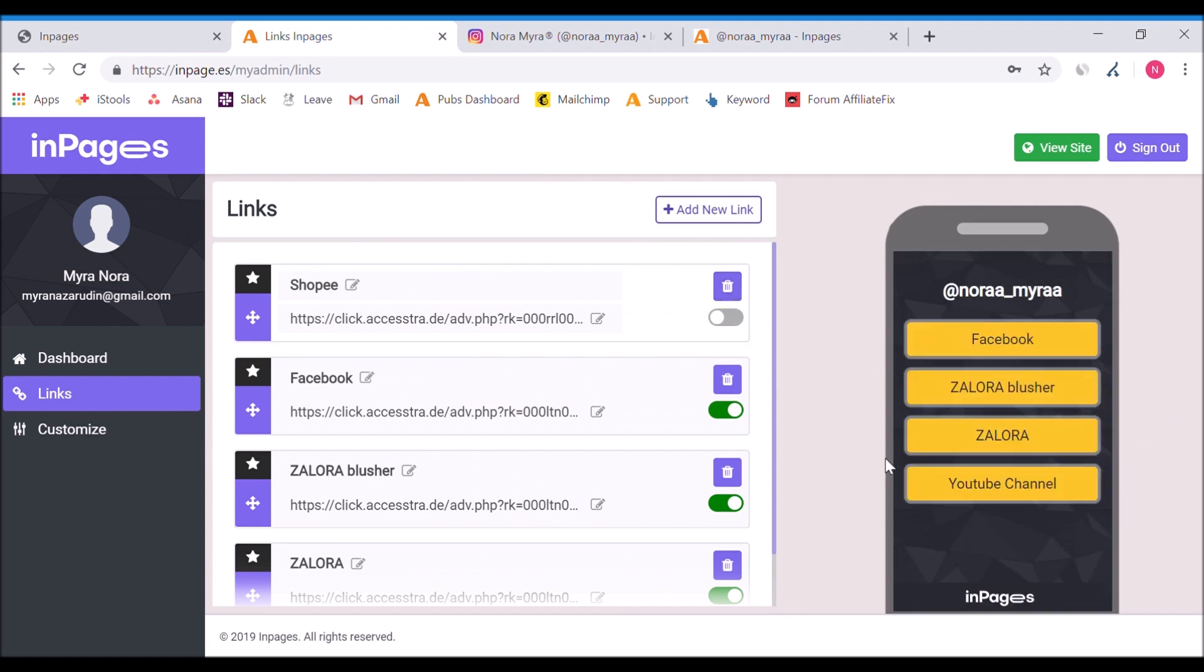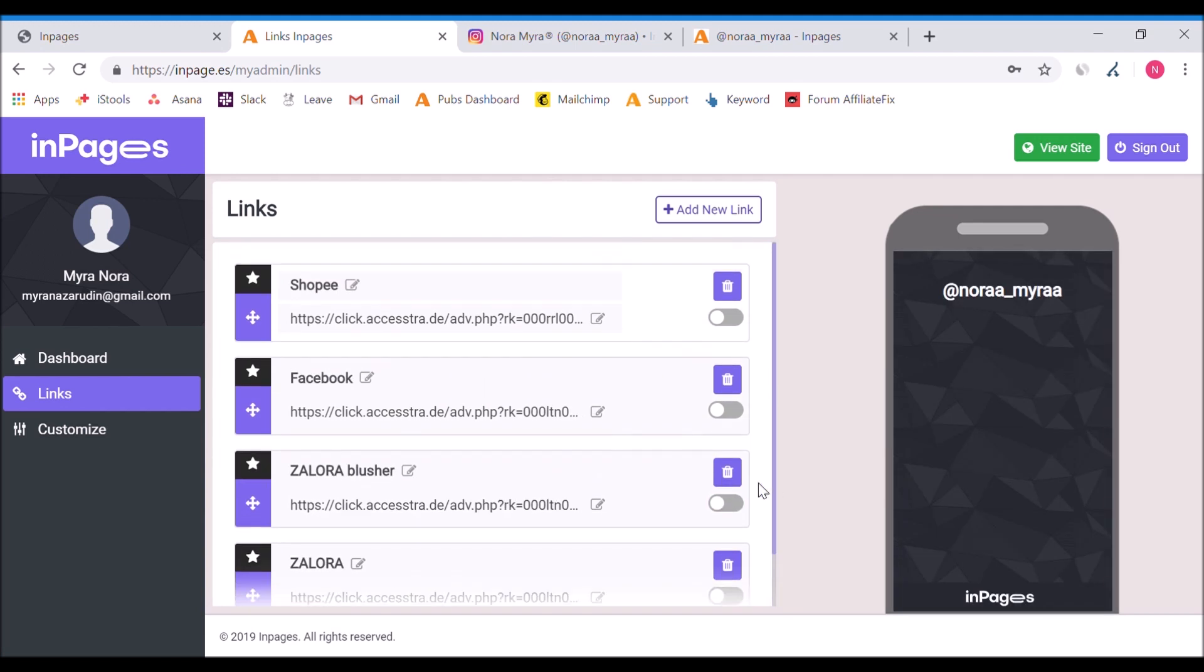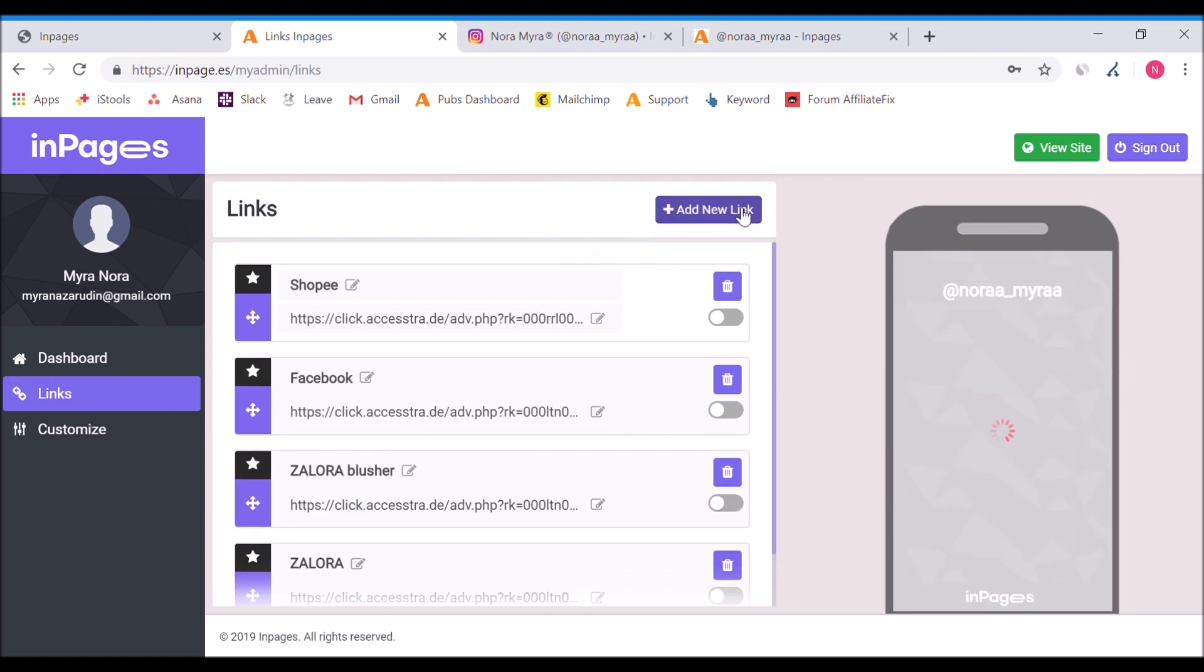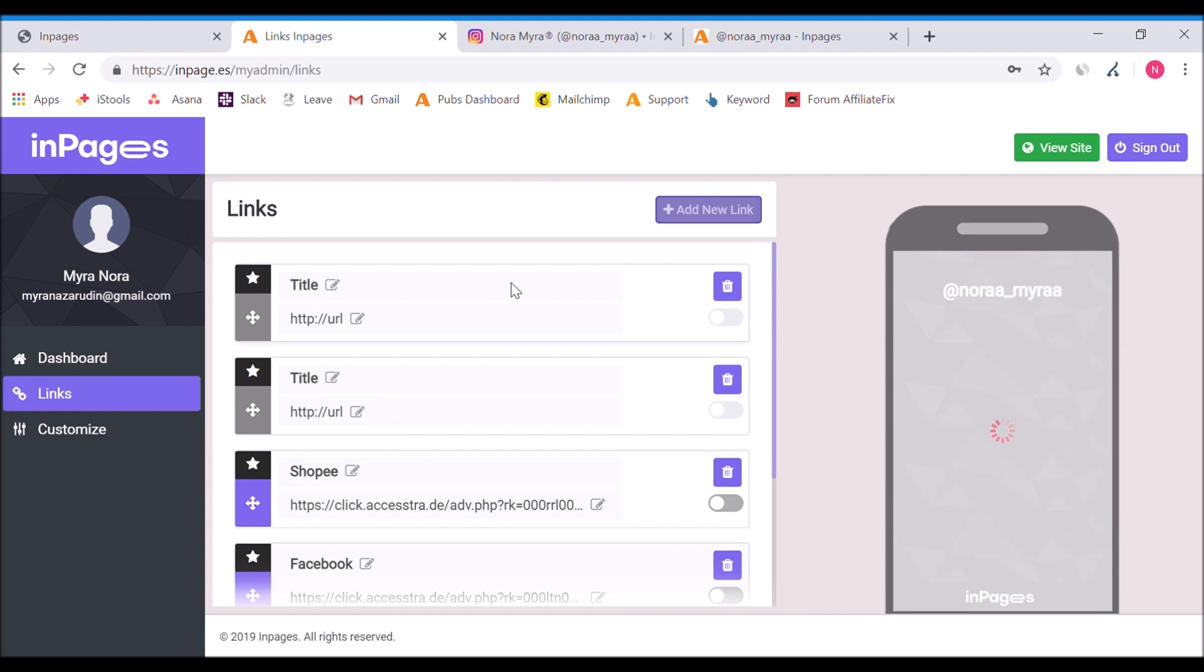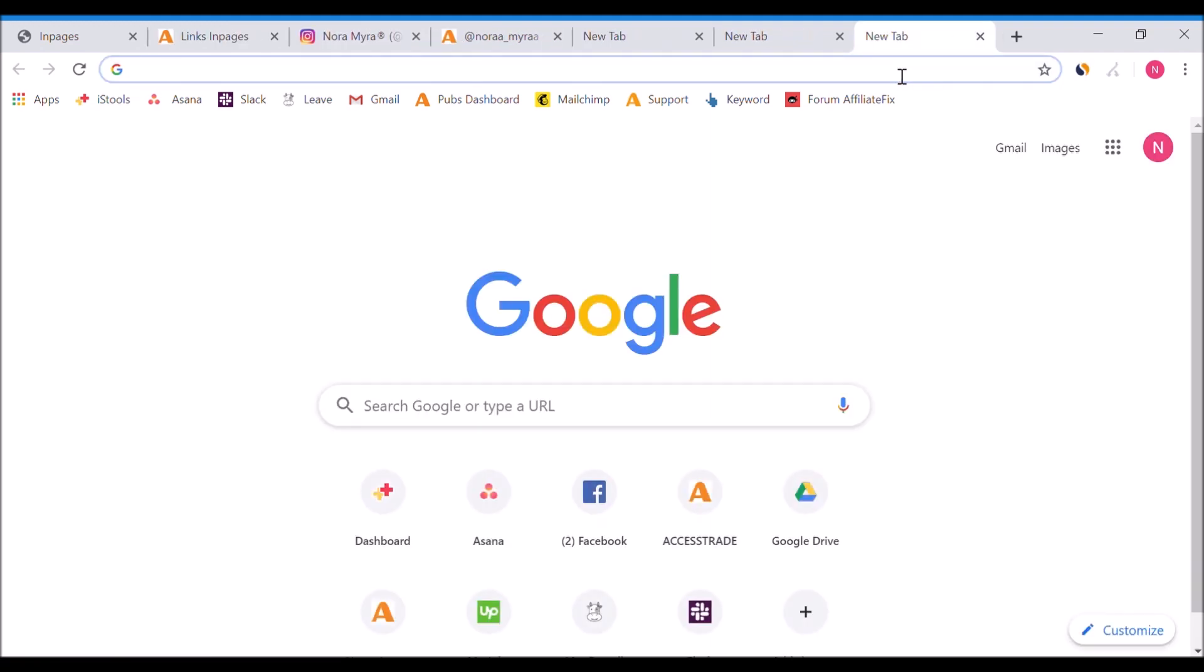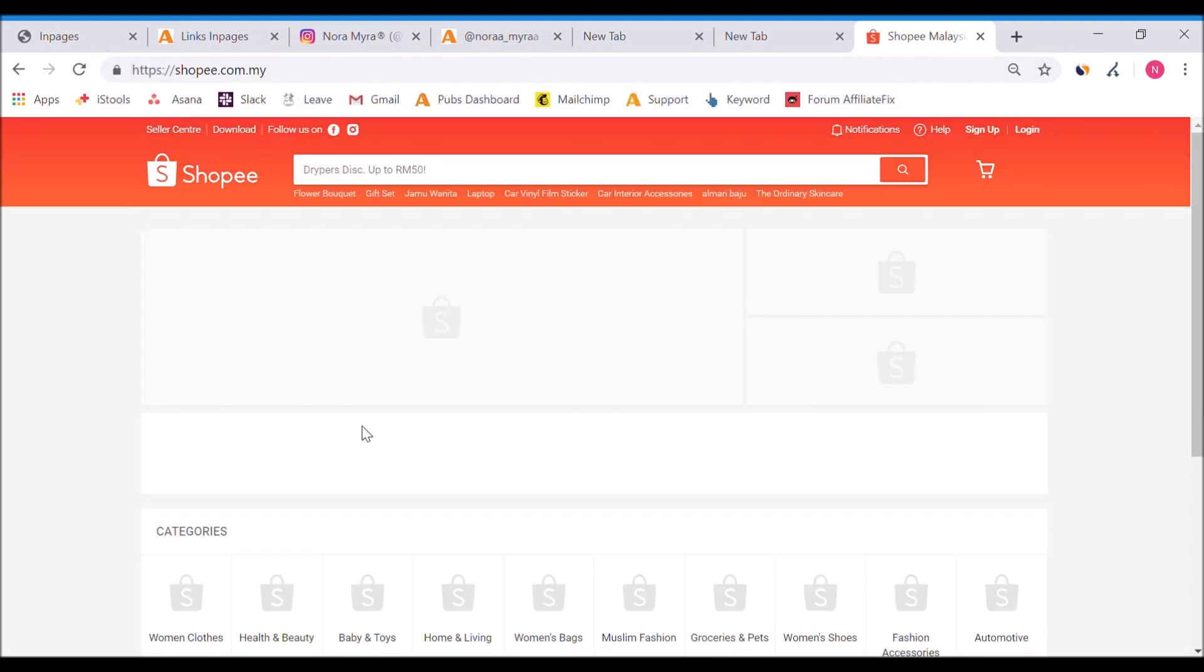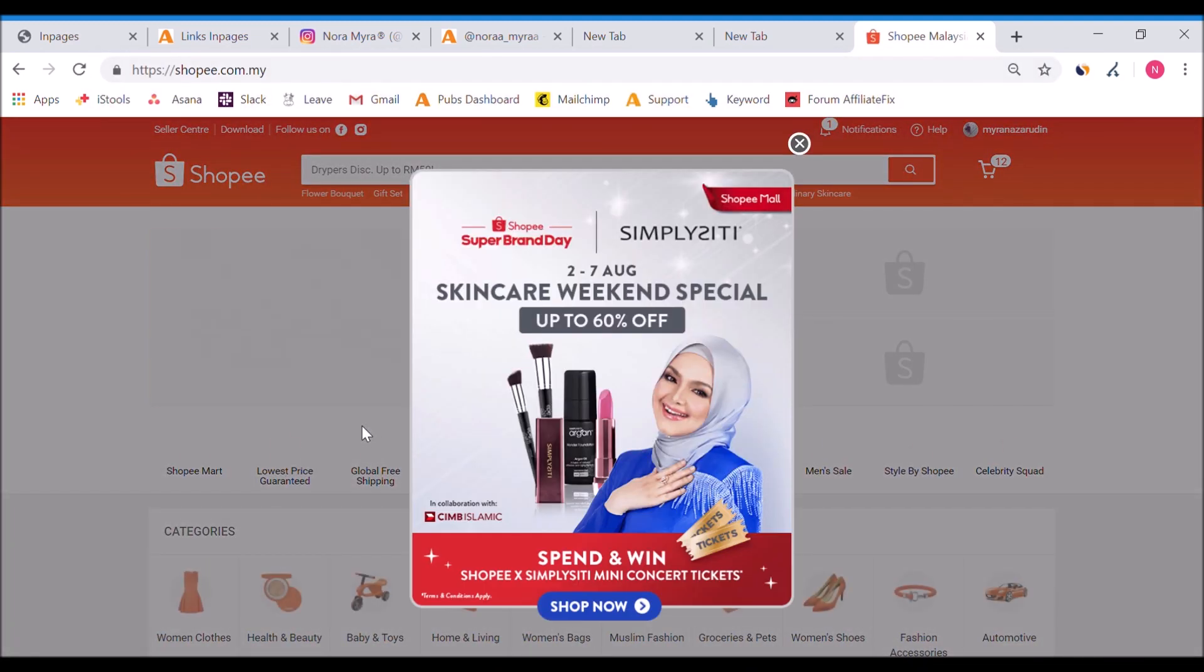How do you create a custom link? Let's just inactivate this first because if not, there will be too many links. How to create a custom link in this? It's very easy.